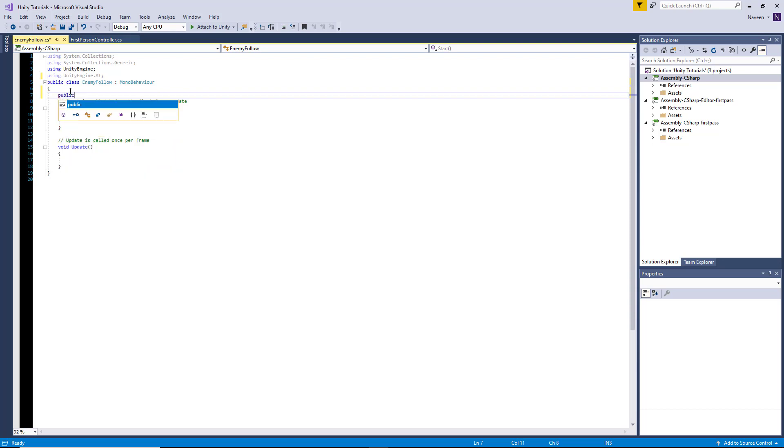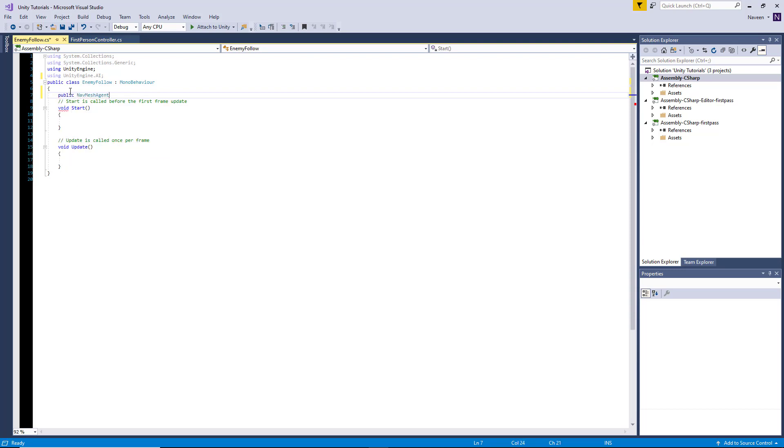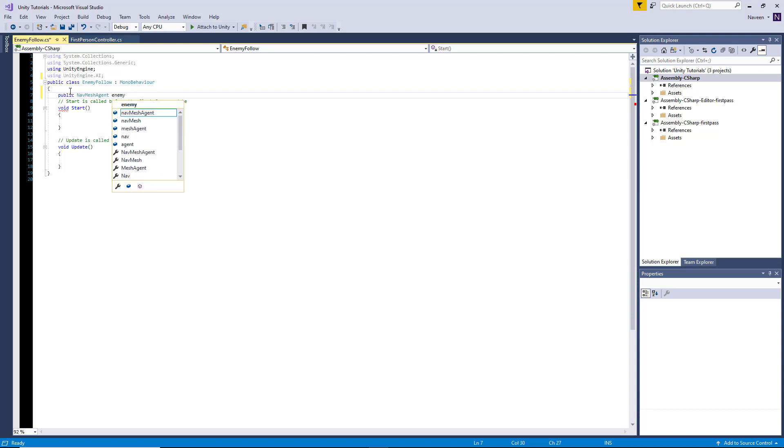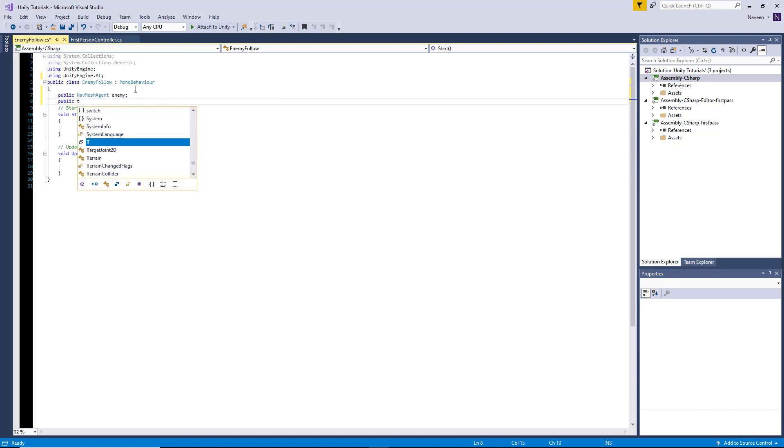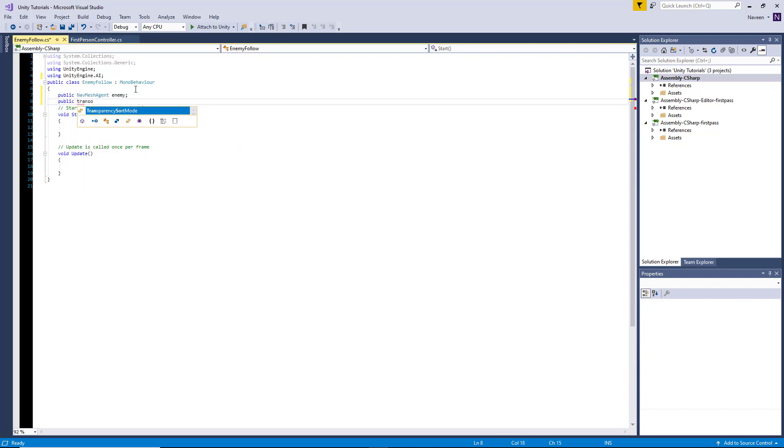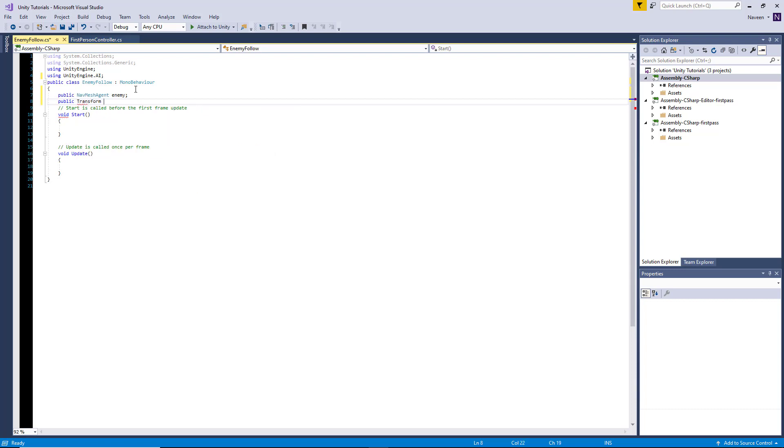We're going to create a reference to our NavMesh agent and we're going to call it enemy. We're going to get another reference to our player, so public Transform player.